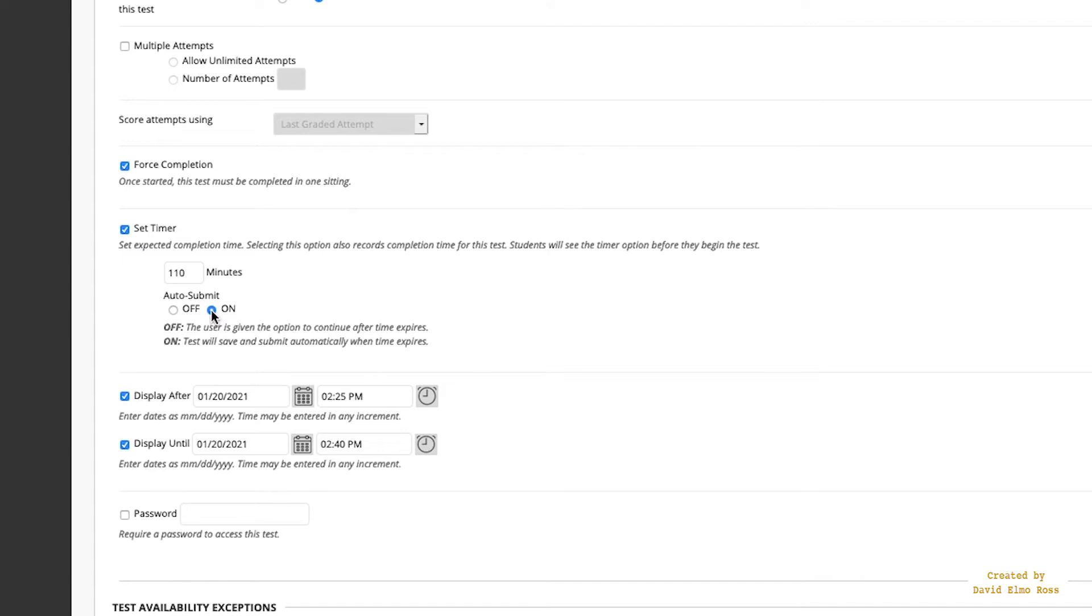So Auto-Submit means that if they forget and they just disappear, they have a problem, at the end of the class, whenever the time runs out, that's when it's going to actually submit. Now you've told it 110 minutes, and that's exactly the time it's going to use from the time that they start. But here's the other thing.